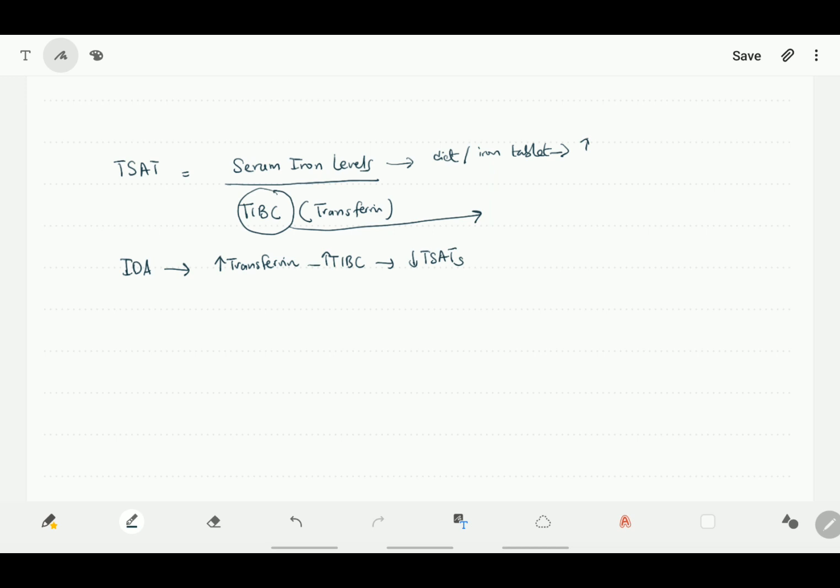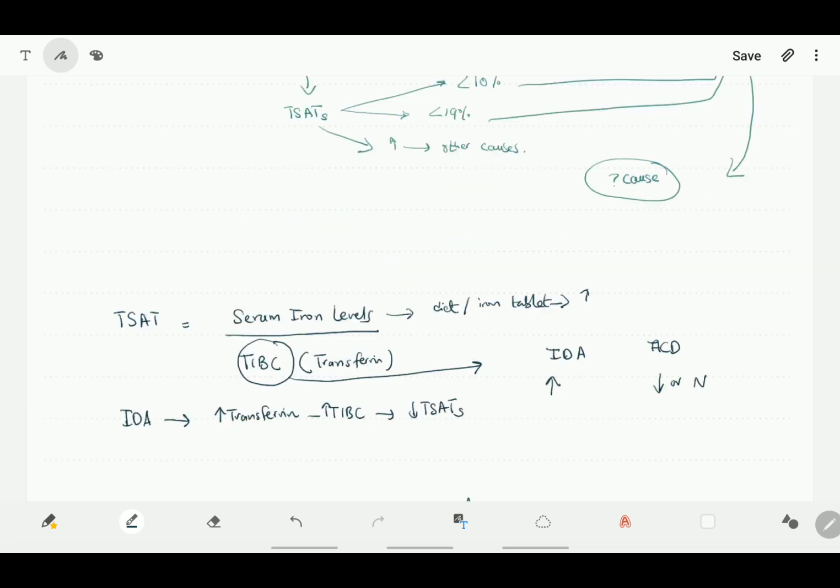TIBC helps us in differentiating other causes of microcytic anemias from iron deficiency anemia. In iron deficiency anemia, total iron binding capacity would be increased, whereas in other causes like anemia of chronic disease, total iron binding capacity would be decreased or normal. The ratio takes both things into account, and if this is less than 10%, then this is very characteristic for iron deficiency anemia.